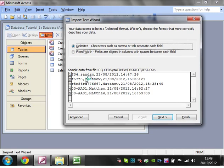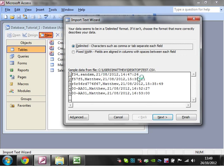And then, so this is a .csv file. It's just each row of the text file is a record. And then each comma separates each field of each record. So there are various other ones you can do.